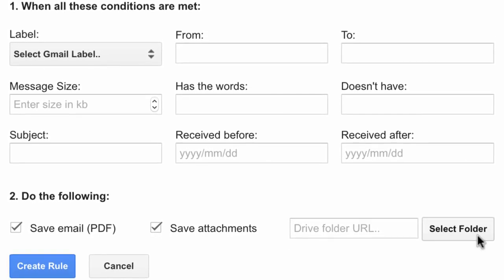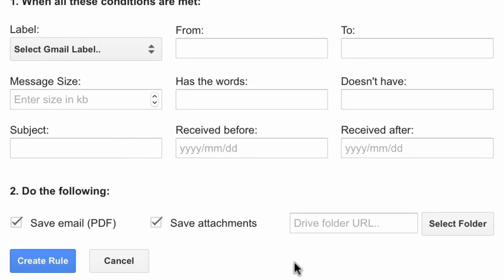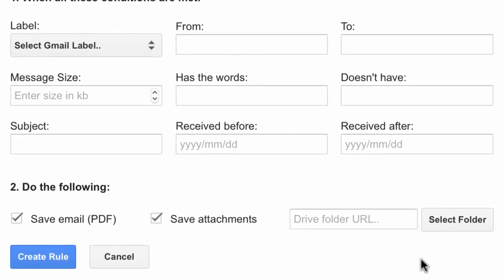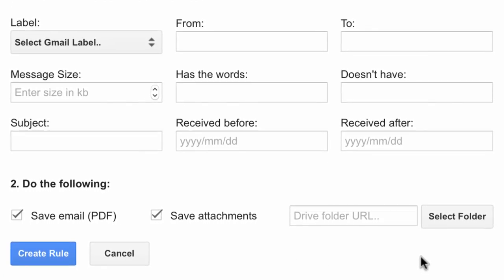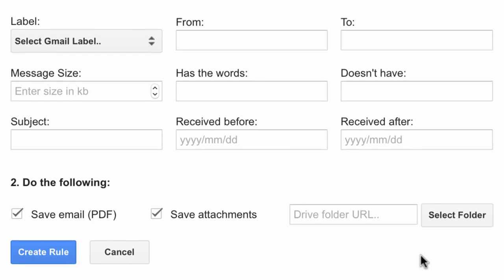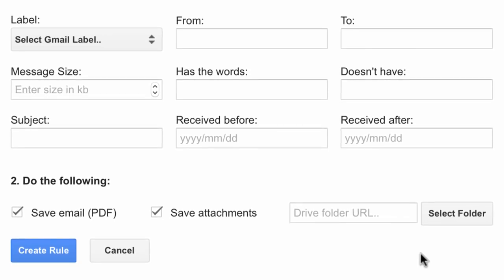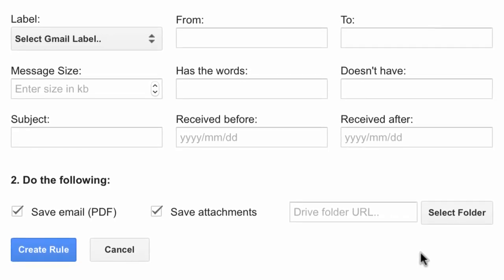Similarly, if you are running out of space in your Gmail account, you can specify the message size here and any emails that have big attachments will be saved to your Google Drive and then you can safely delete them from your Gmail account and recover some space.